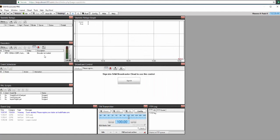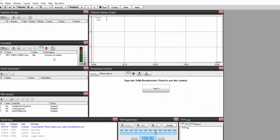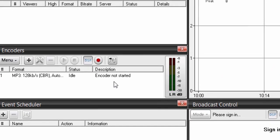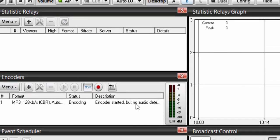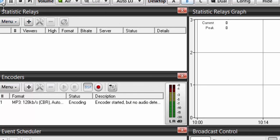If we waited for five seconds, it'll automatically attempt to connect to the stream. As you can see, it's connecting to the server, but it'll say encoder started, no audio detected. That's because we haven't actually started playing our station. As soon as we hit the play button, you can see that it started encoding and streaming.